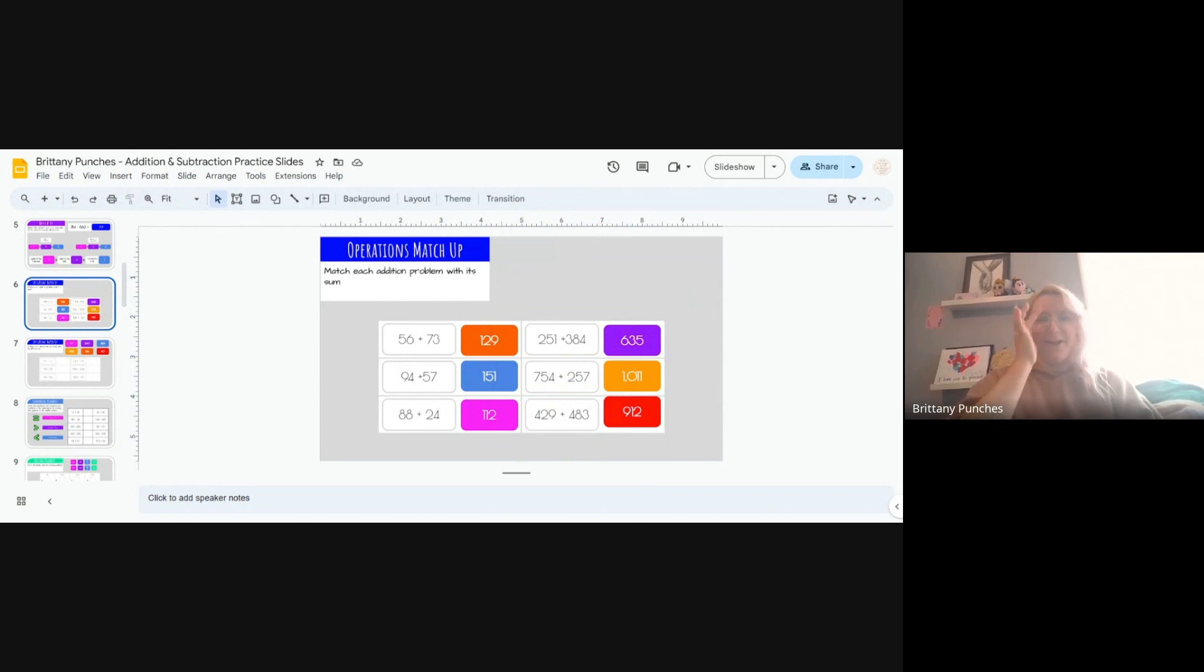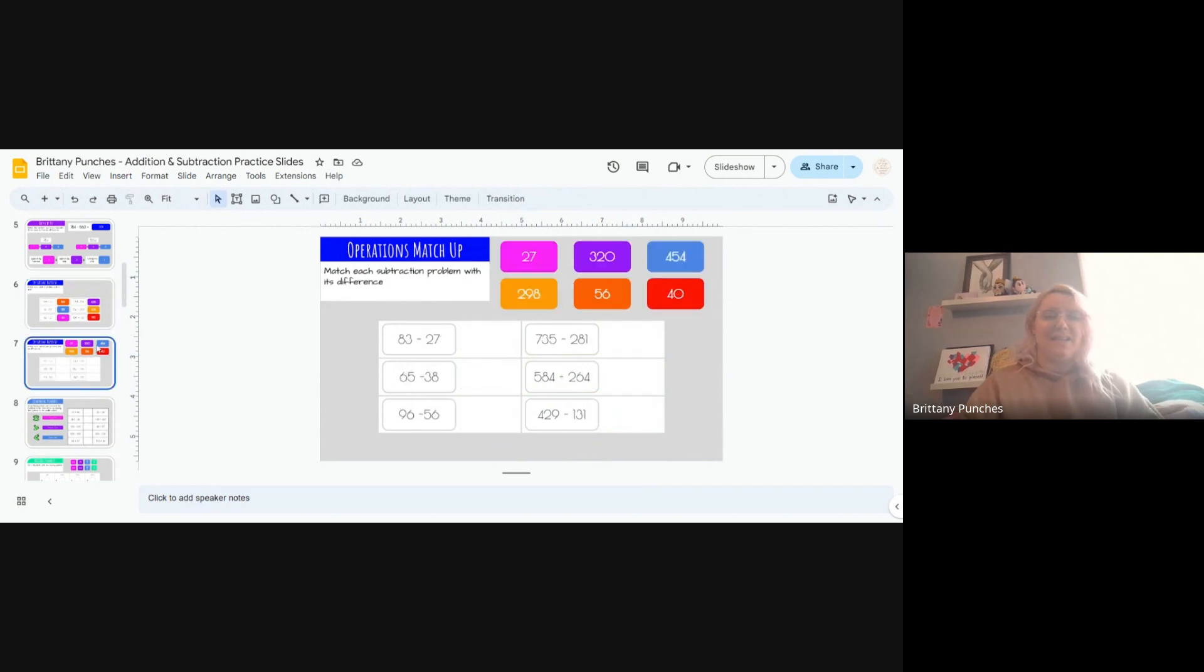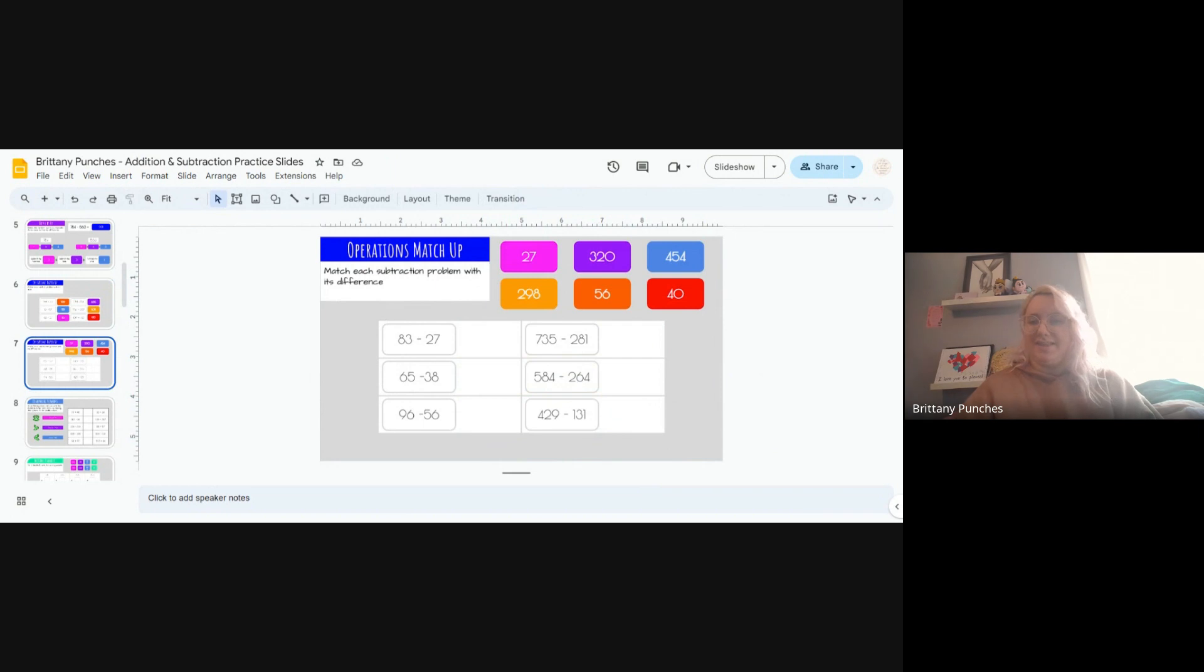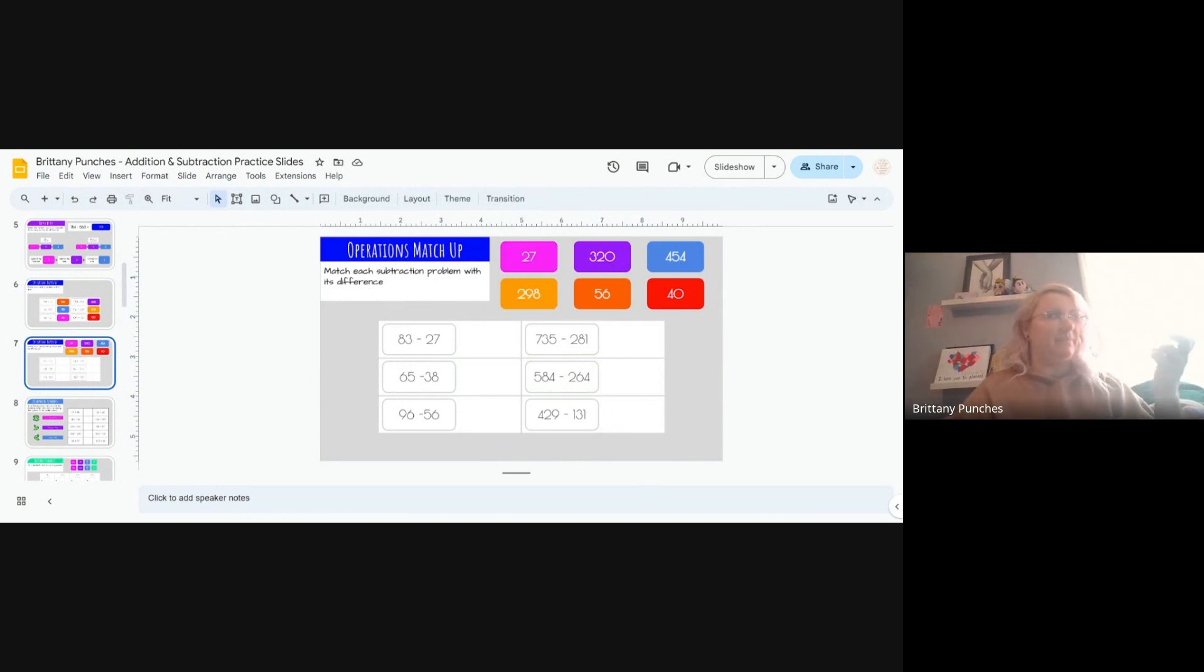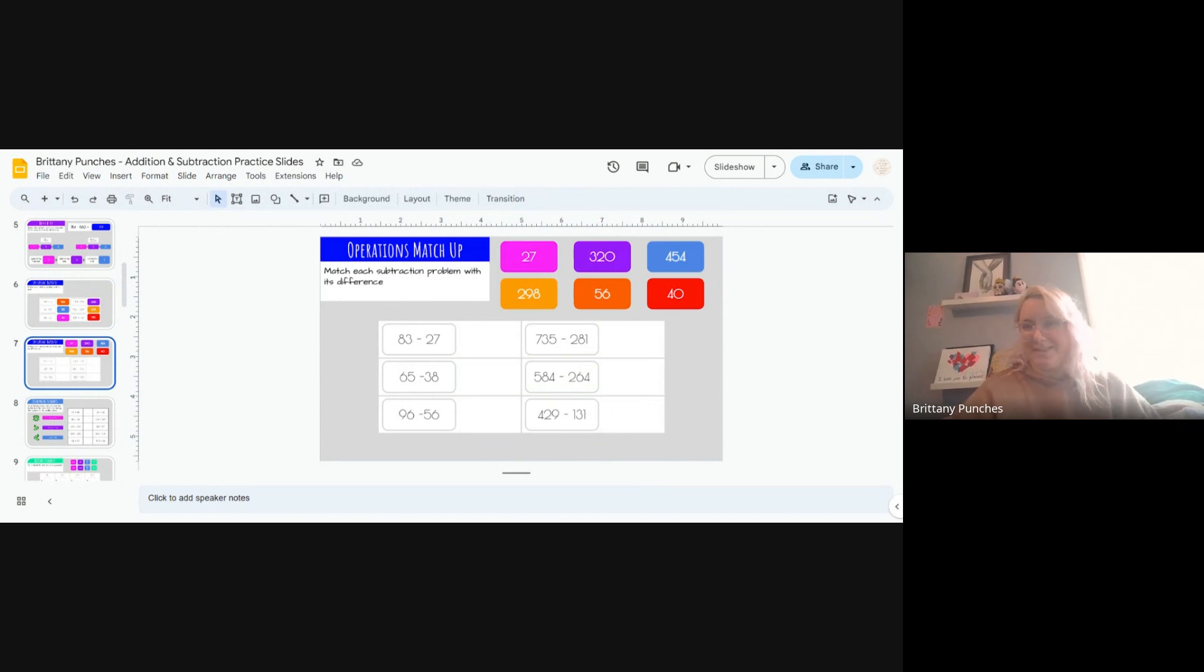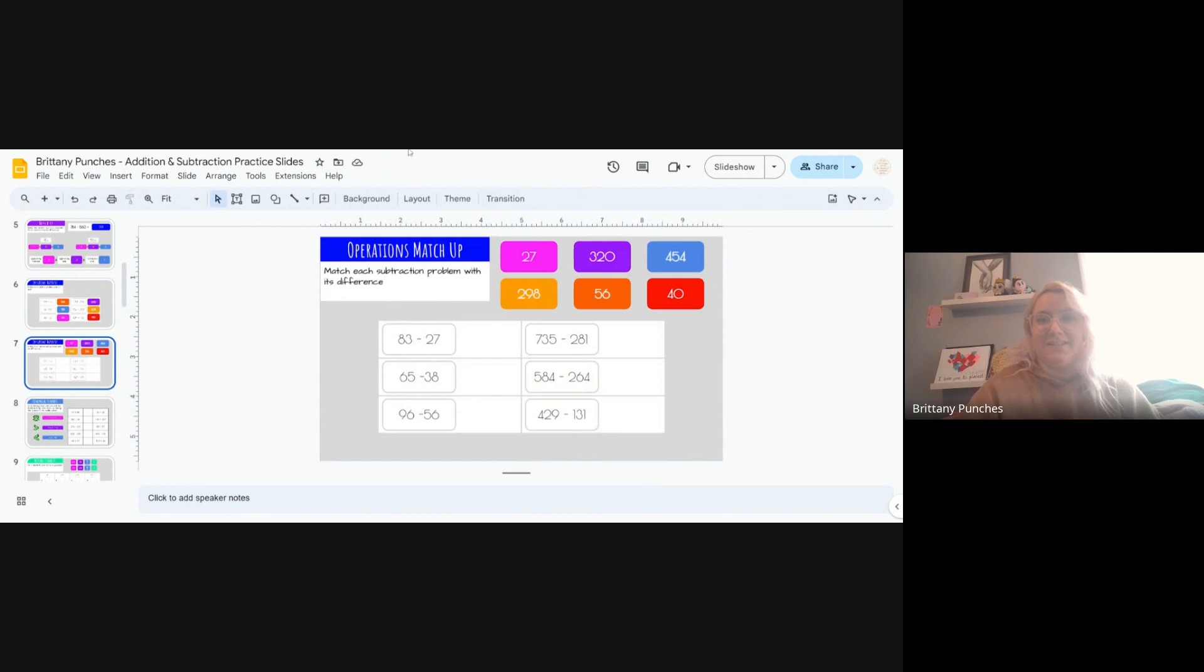Now let's do the same thing but subtracting. And this can get a little bit trickier if we're not using manipulatives or a chart or writing it down. So it's okay to take your time and just be careful. We got this.